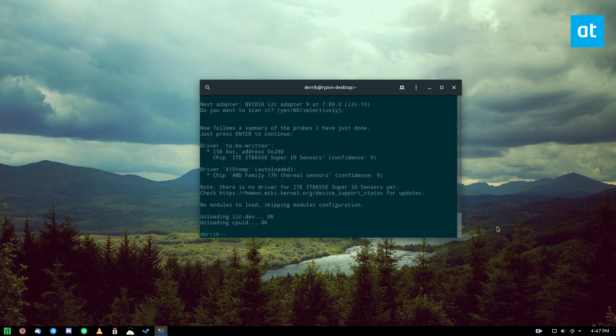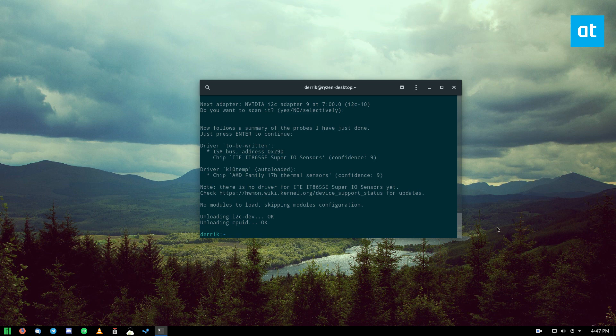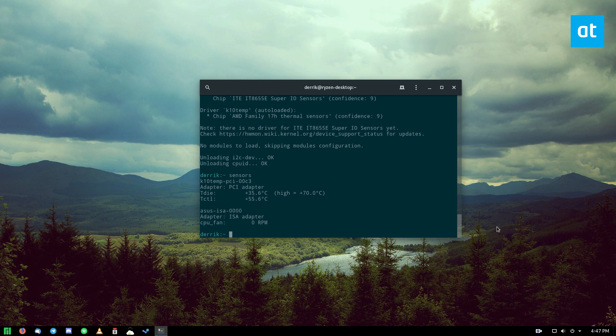All right, so all of my sensors are detected. Now I can use this command to check my CPU temperature, and I can do that with the sensors command. So just sensors.